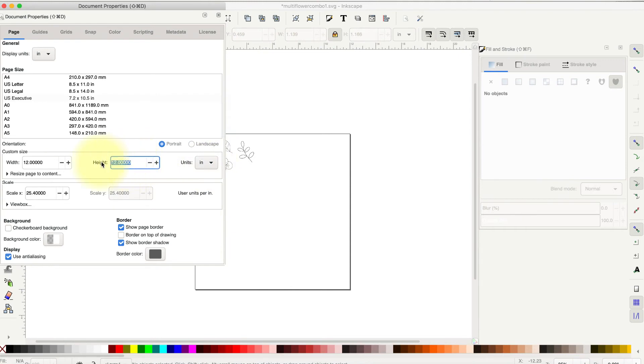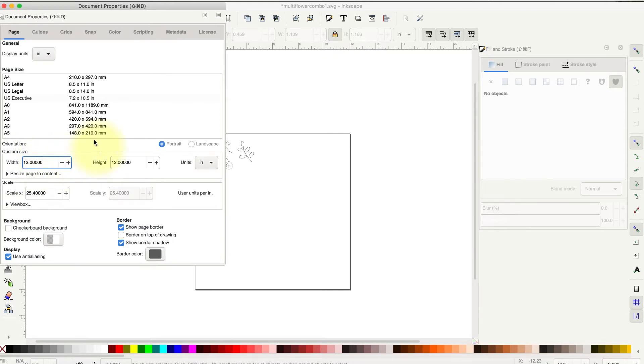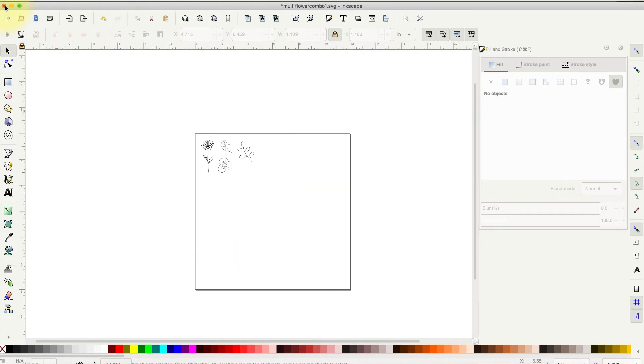And then just type in like 12 and 12.0 and 12.0 in the two boxes and hit Enter, and then your mat will change to the 12 by 12 when you see on my screen here. And then you can just close this box.